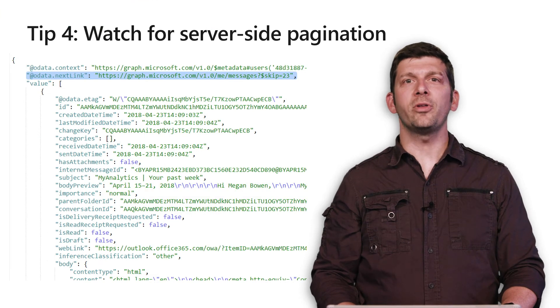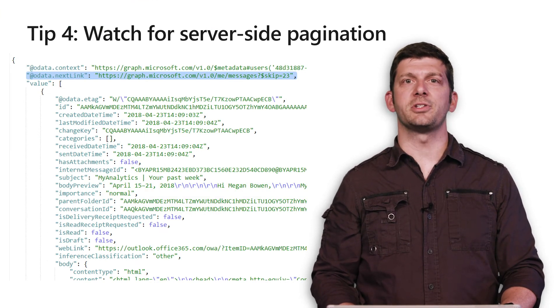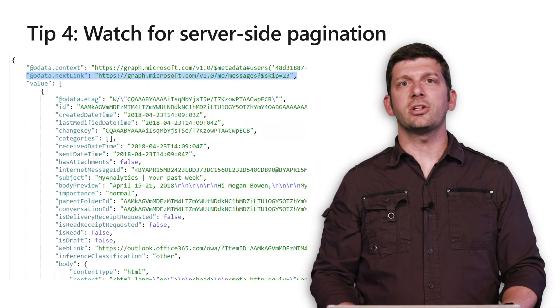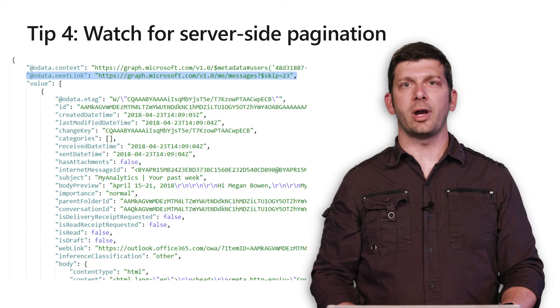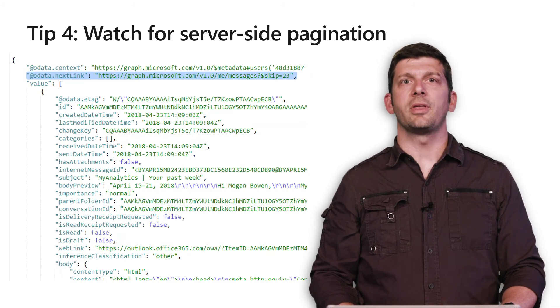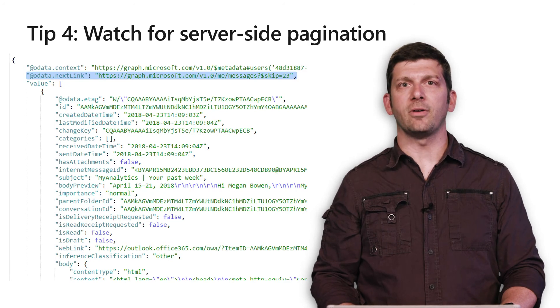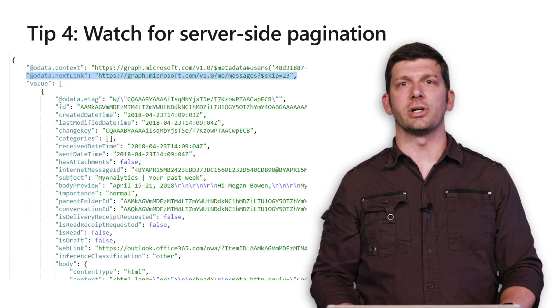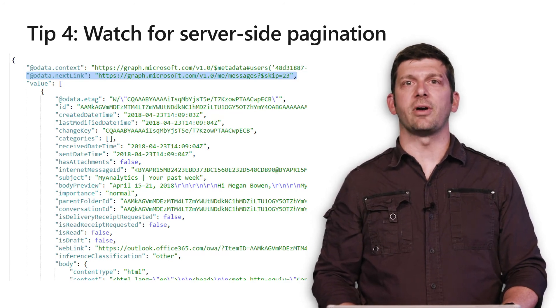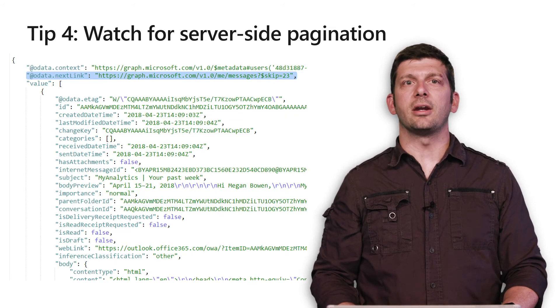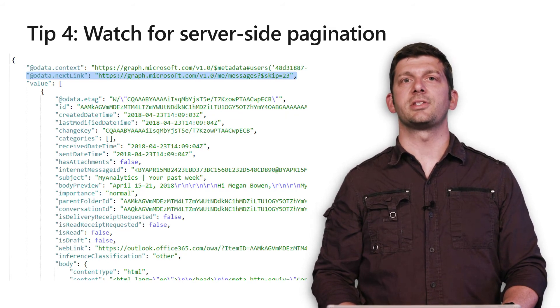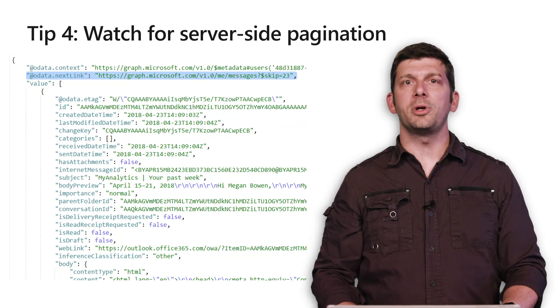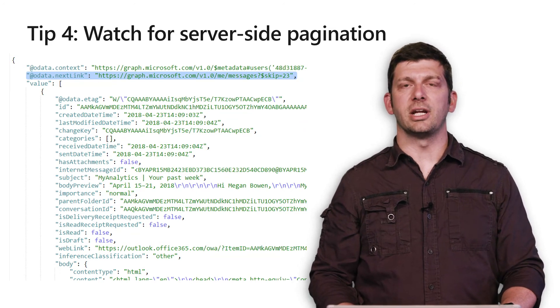My fourth tip is to pay attention to server side pagination. We talked earlier about sending pagination parameters with the request, but you should also be aware that the server will apply pagination by default to reduce the number of records returned. Many of the collections in Graph are already paginated and other collections will be paginated as they grow larger. You should always be prepared for a collection to be paginated.